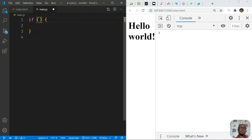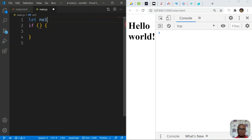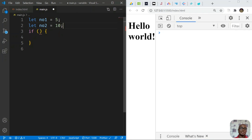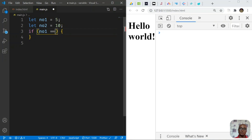For the comparison we'll create a variable num1 equal to 5 and num2 equal to 10. Inside the if-statement parentheses, which expect true or false, we pass num1 and num2. We check if num1 is equal to num2 using double equals, and if it is, we console.log true.